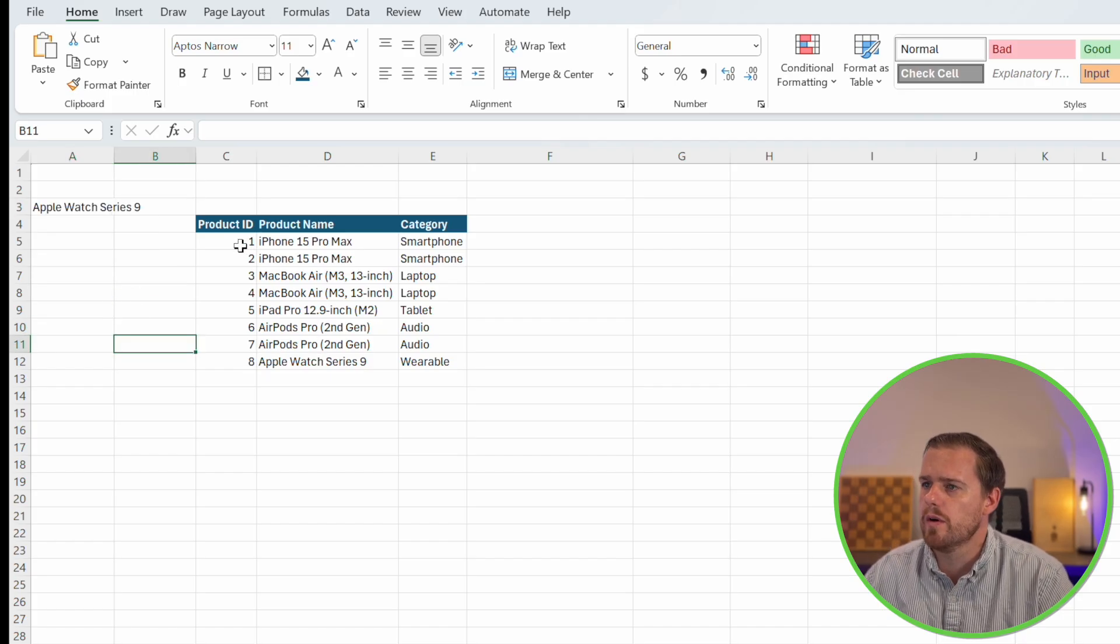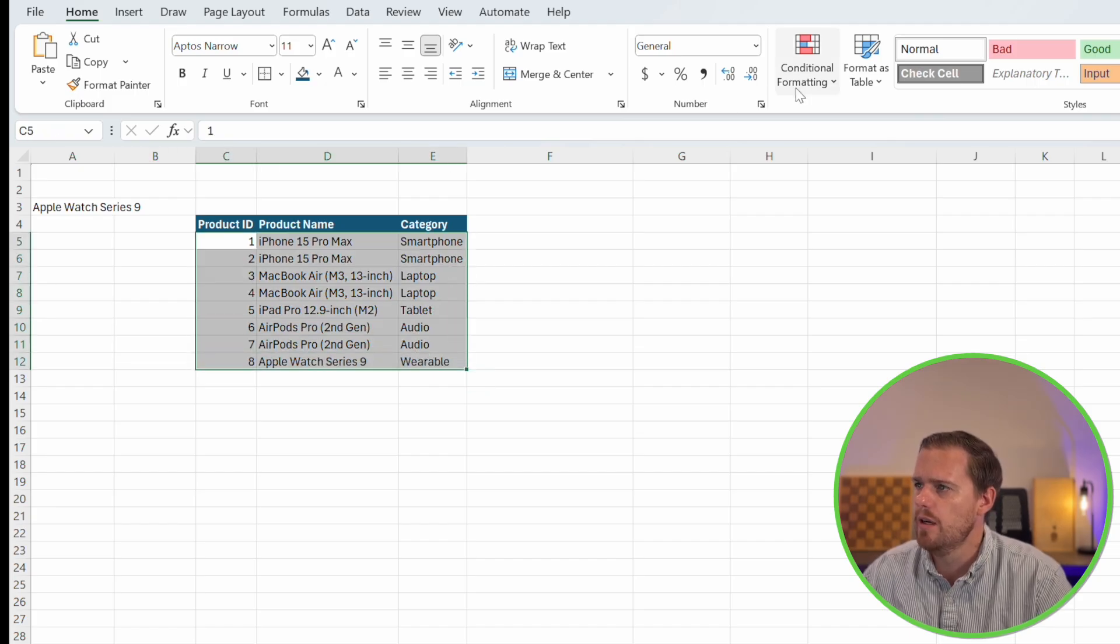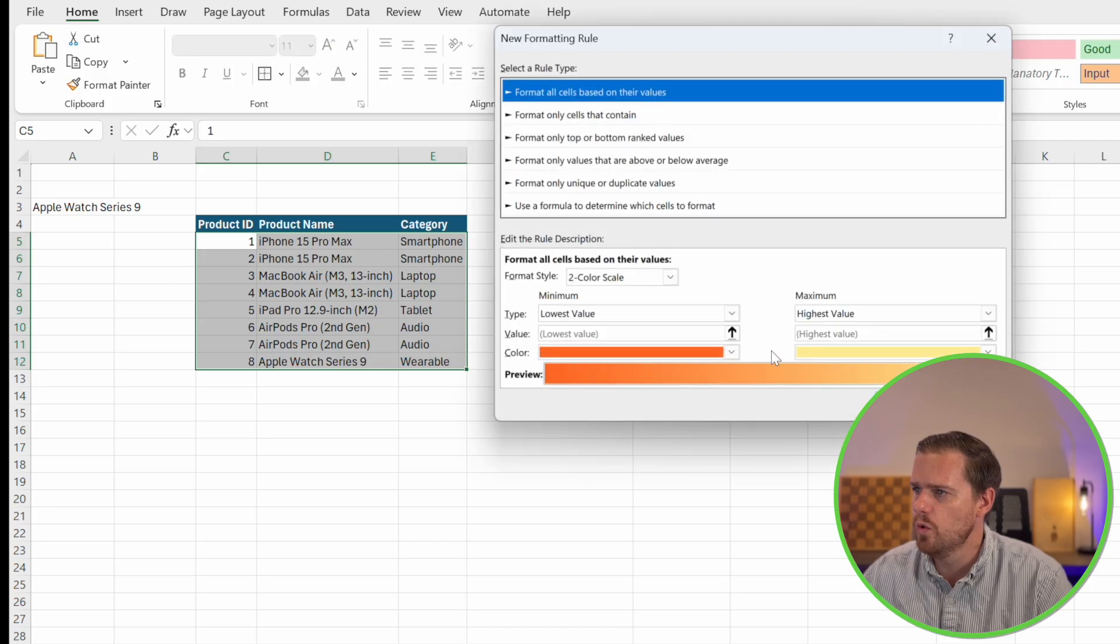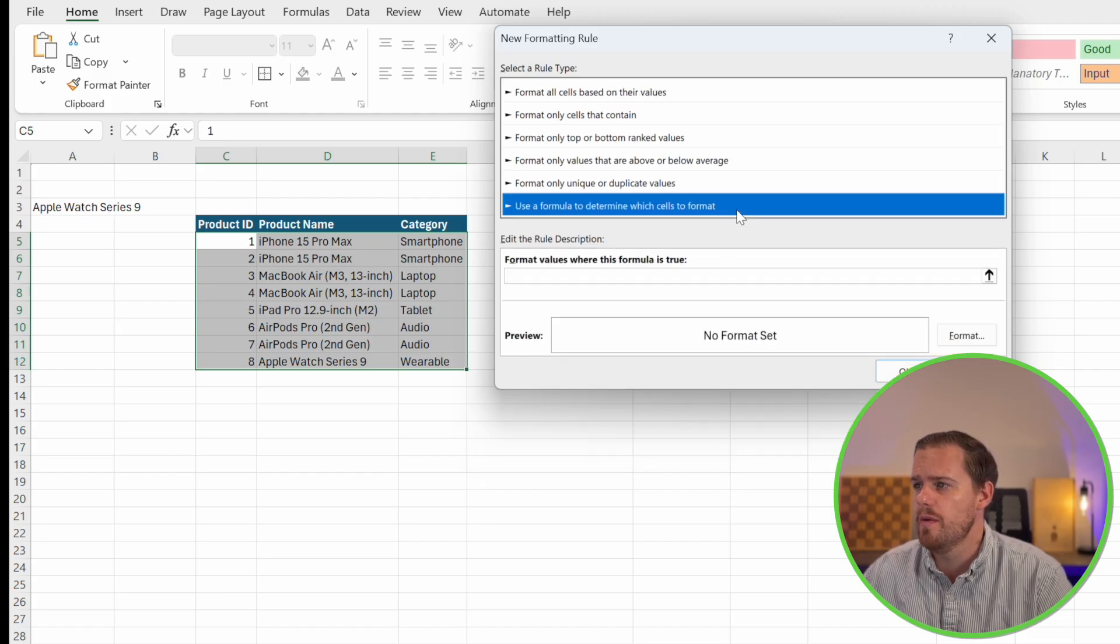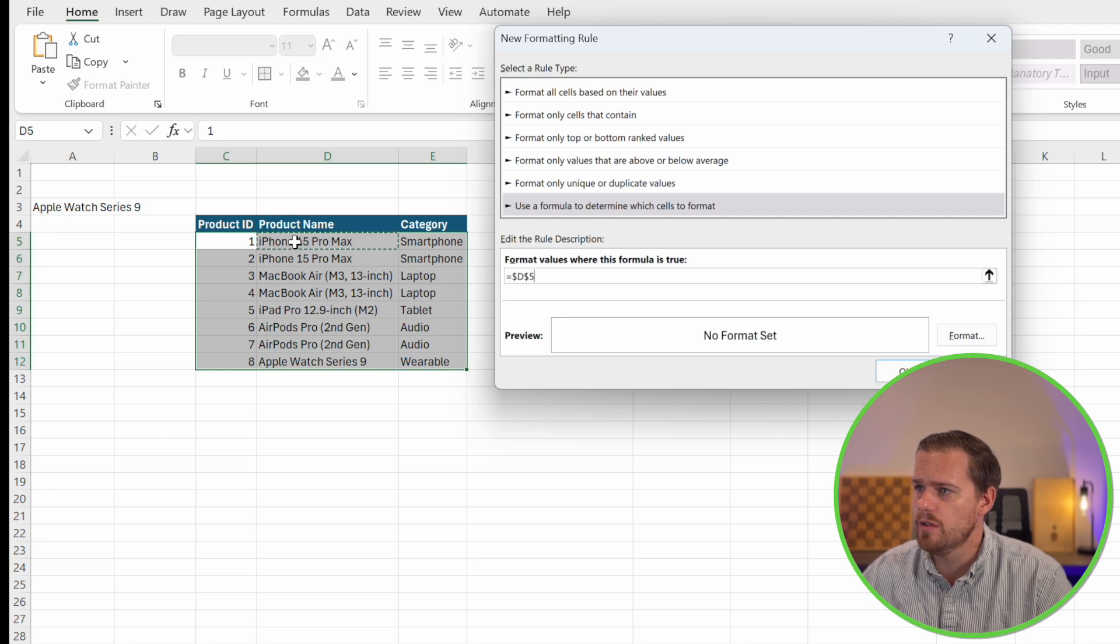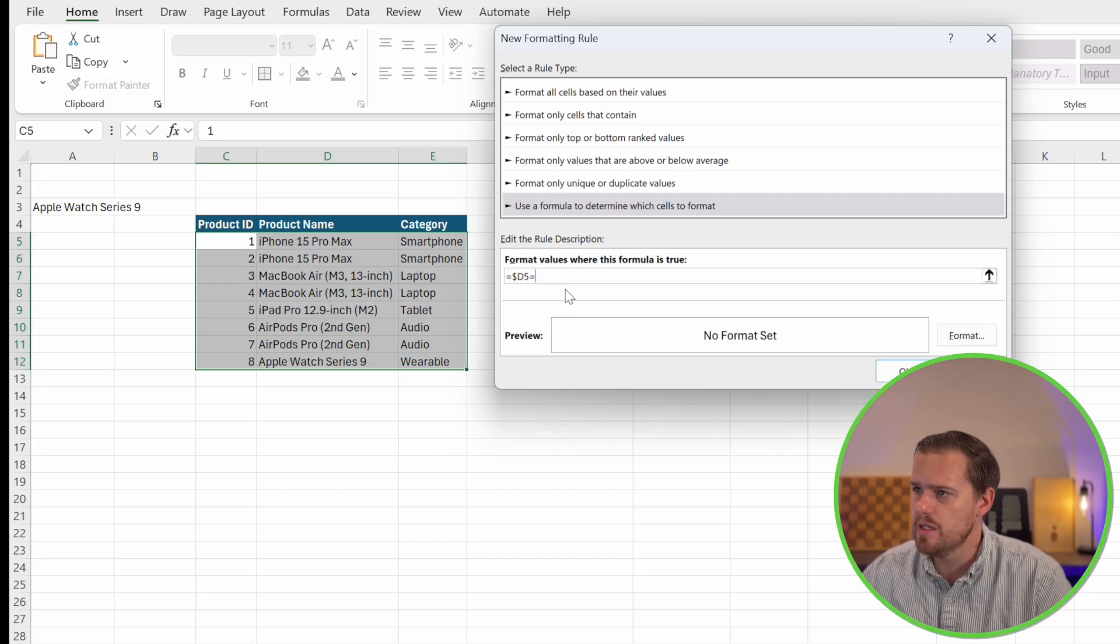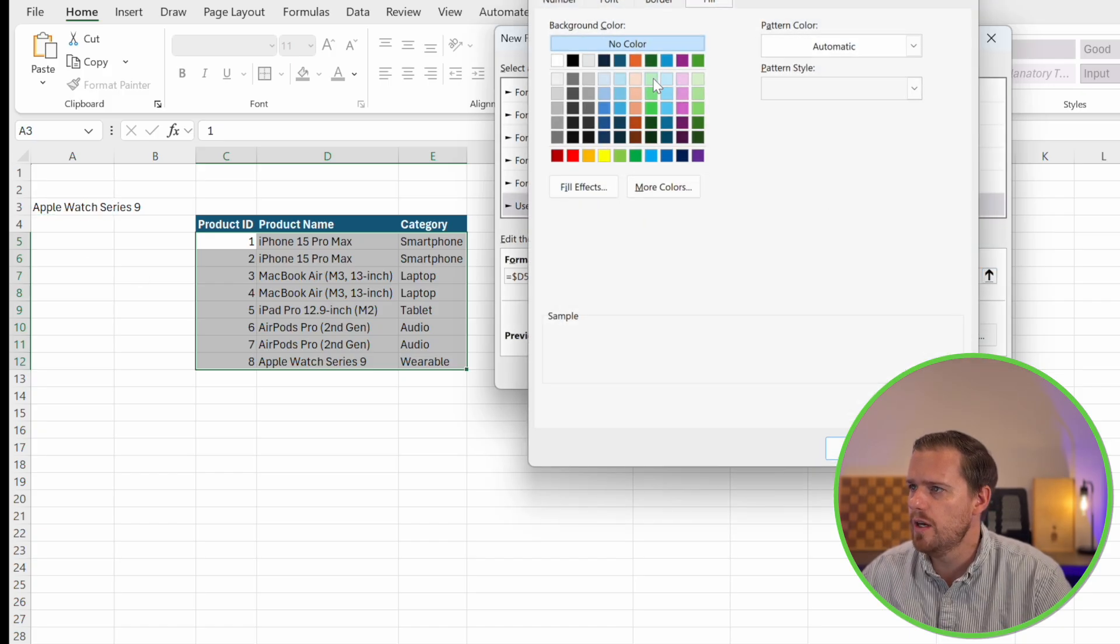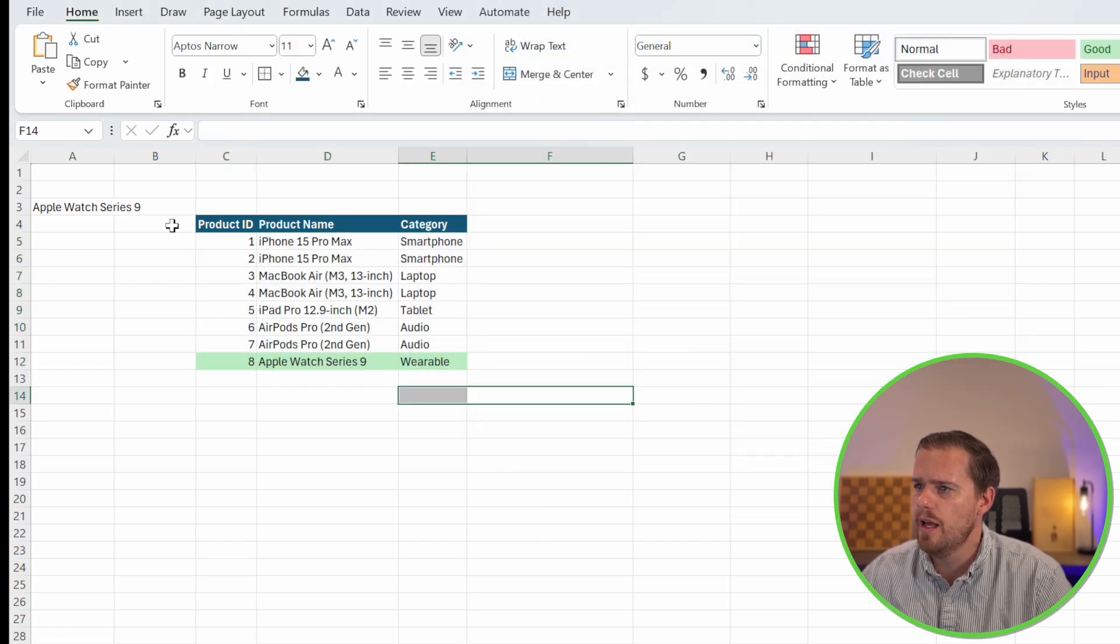To get this one to work, we're going to select our entire data set right here. We'll go conditional formatting and we'll select new rule. And then down at the bottom of our rule types, we'll select use a formula to determine which cells to format. Then we're going to press equals and then we'll select our product. We'll just get rid of this little lock right here so it stays dynamic. Then we'll press equals to our dropdown list. And then for format, we'll just select green.